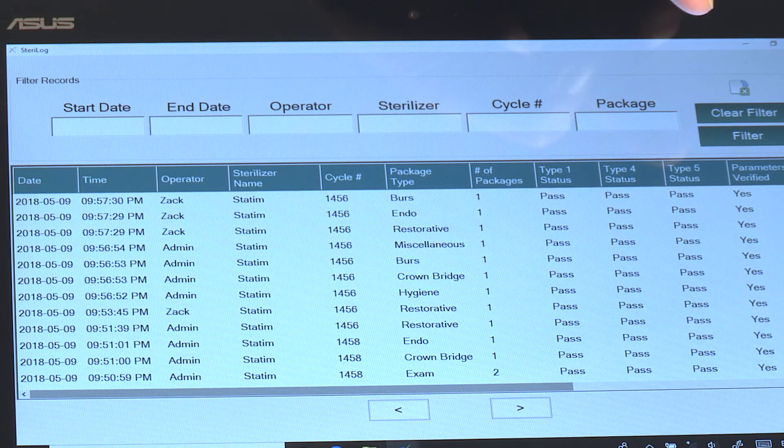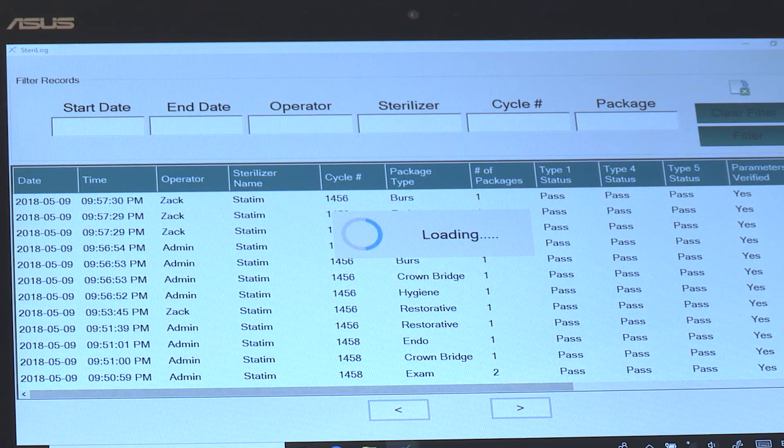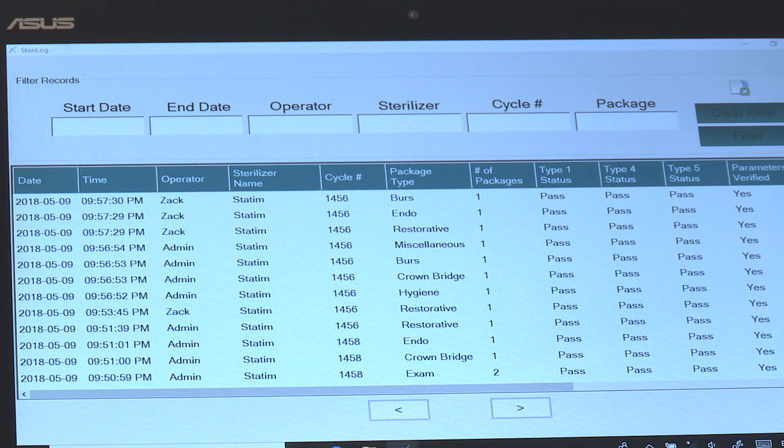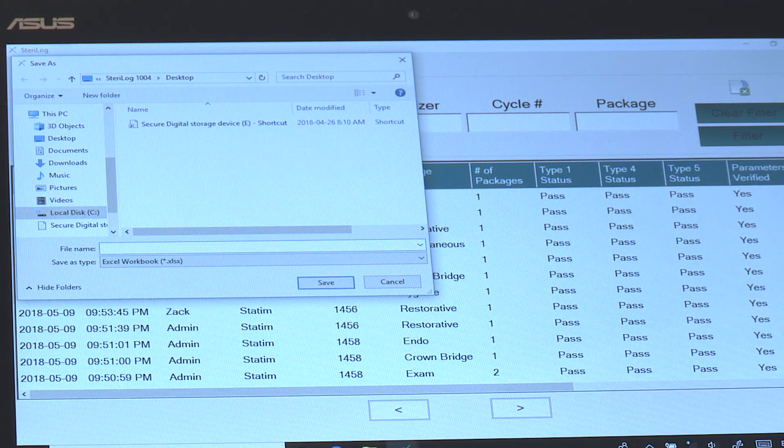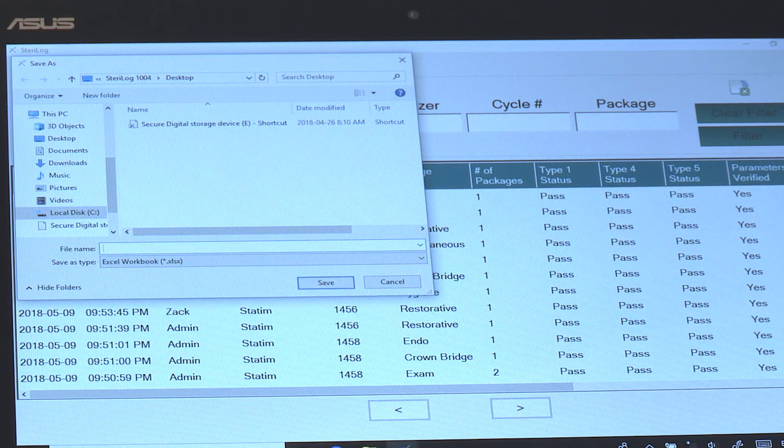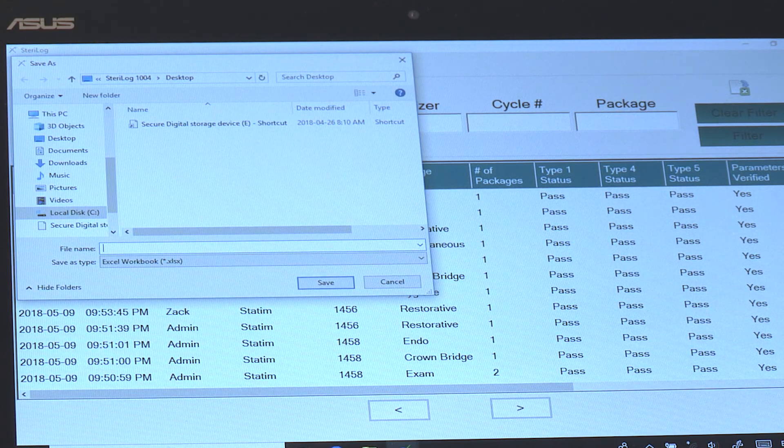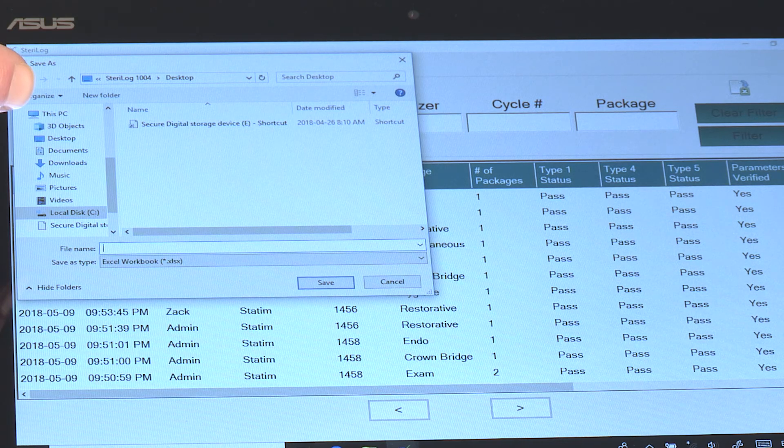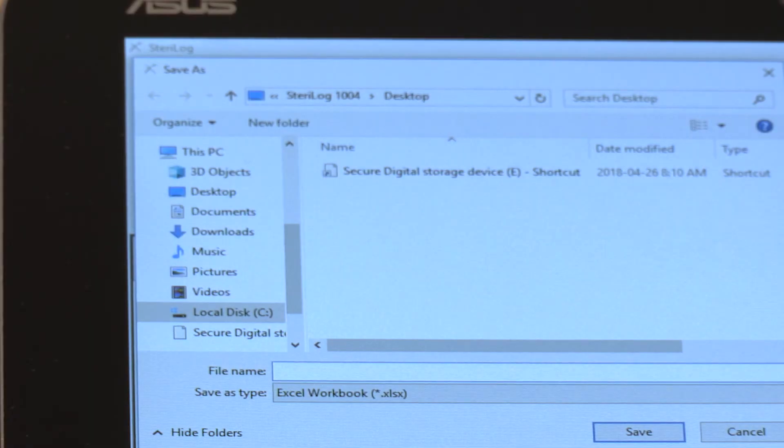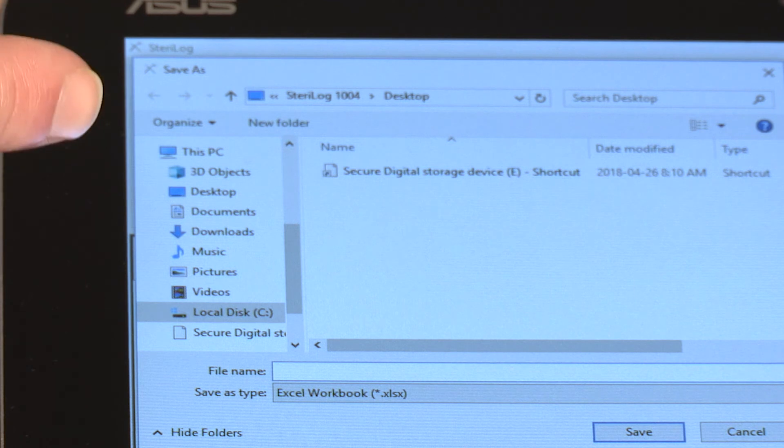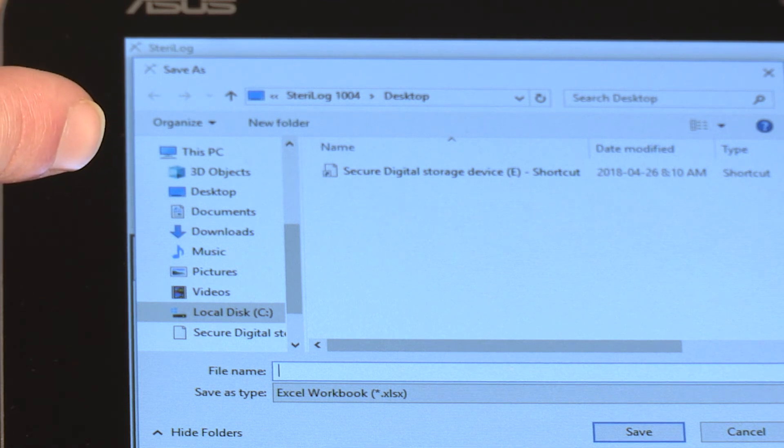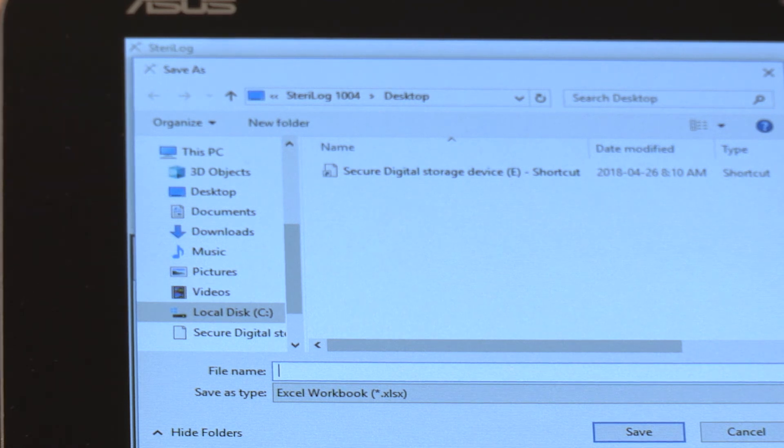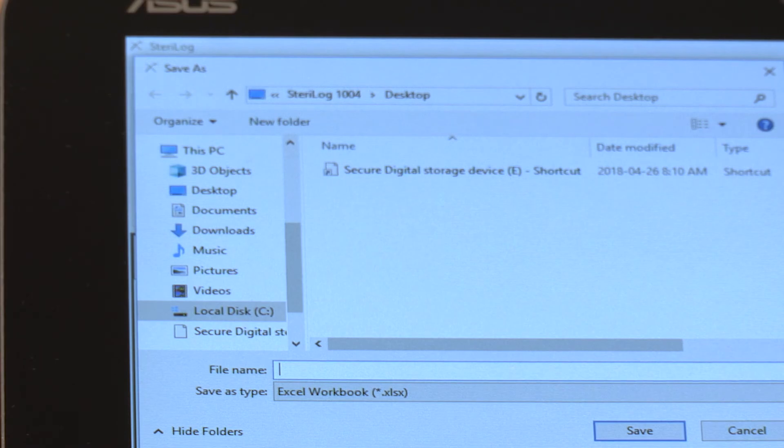To export this log to Excel, simply hit Export to Excel, key in the name of the file that you'd like to set up and a location. You would name the particular file that you want and select a location for the output Excel file, and then simply hit Save.